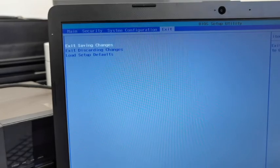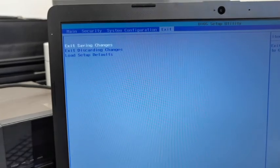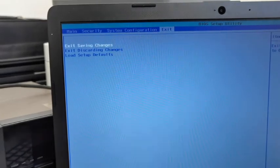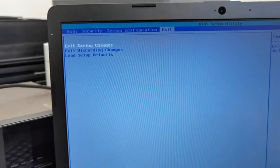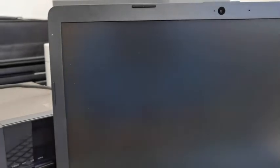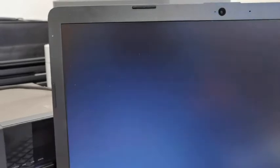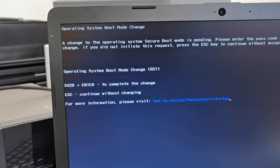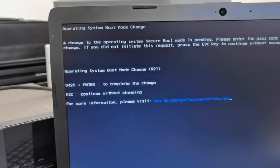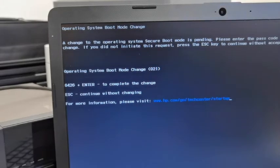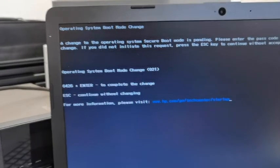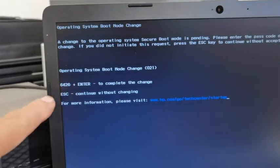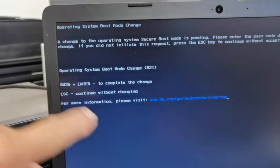And save changes and exit. Yes. And you should come up with some black writing, and it'll ask you to put a code in. I'll give it a second, hopefully fingers crossed. Right, there we go. So operating system boot mode, you've got to enter this code here.